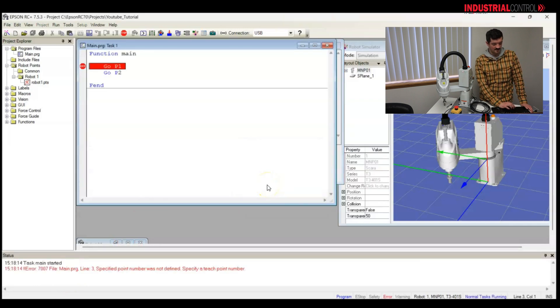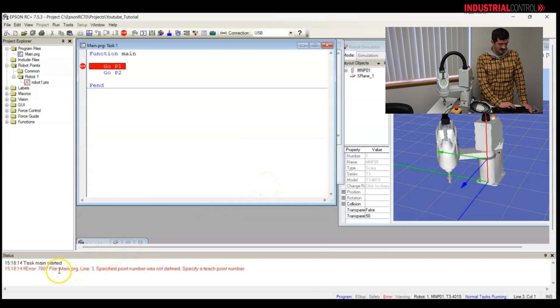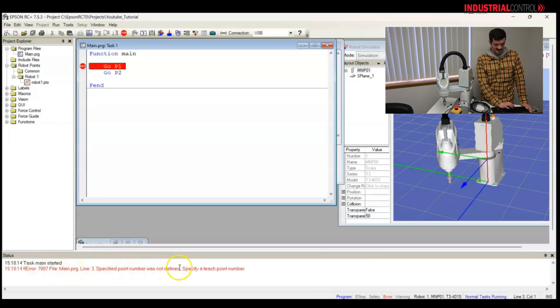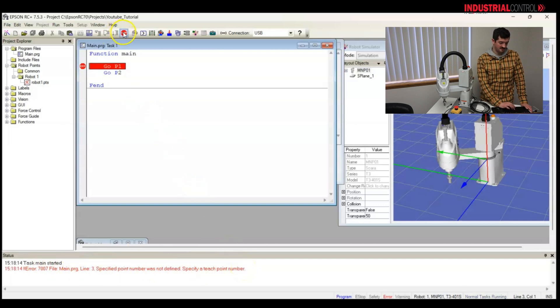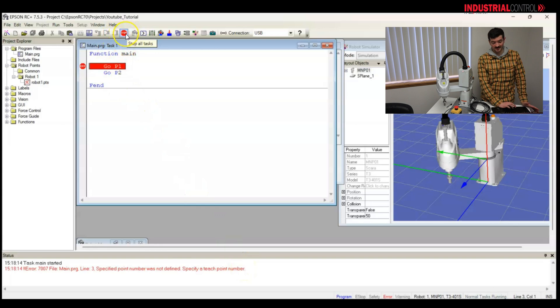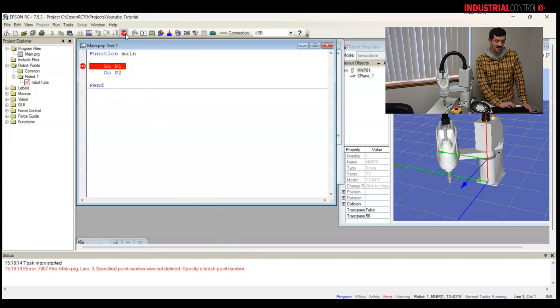Oh, we have an error. Error 7007, specified point number was not defined. Specify a teach point number. Okay, so I know what to do here. I'm going to stop my program.